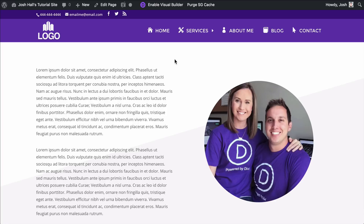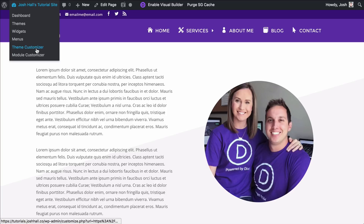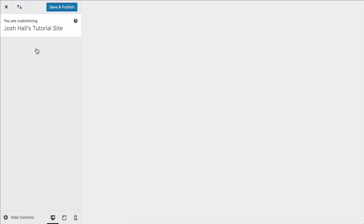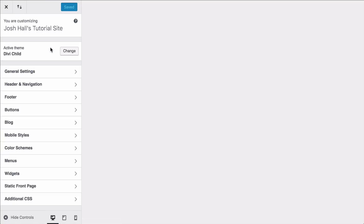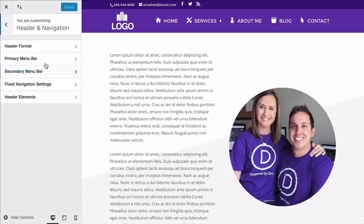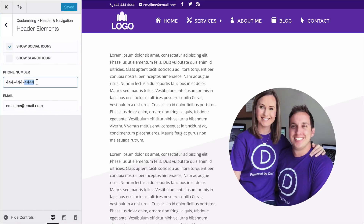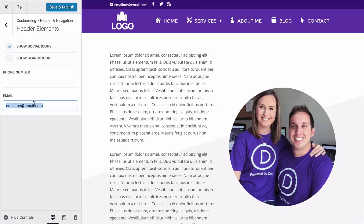The first thing I'm going to do is nix this phone number and email because these are set up in the theme customizer. If you're new to Divi and you're not sure where those are, let me show you — we're actually going to delete them for the sake of this tutorial. You're going to log into your theme customizer, go into header and navigation, then header elements, and that's where you'll find this phone number and email.